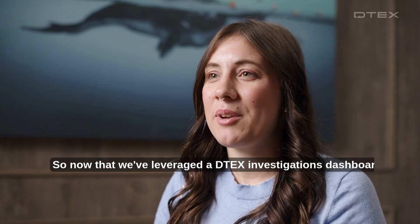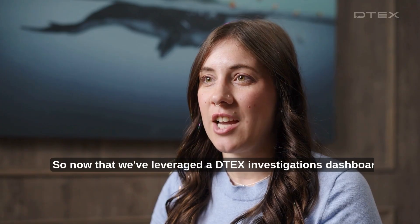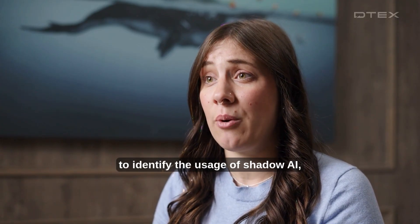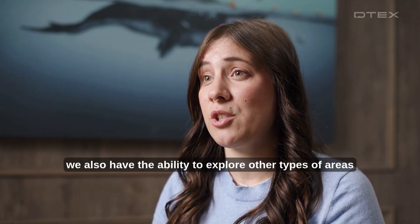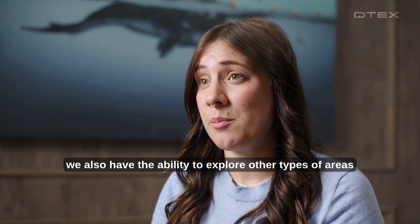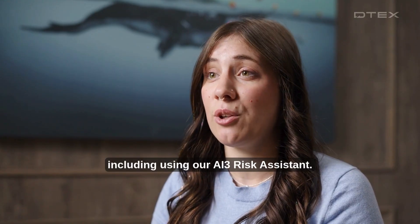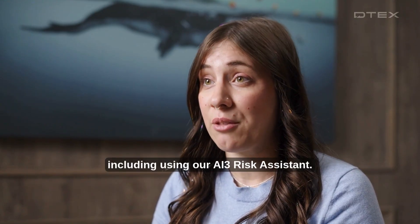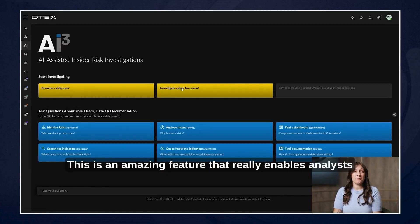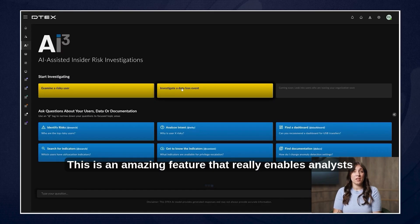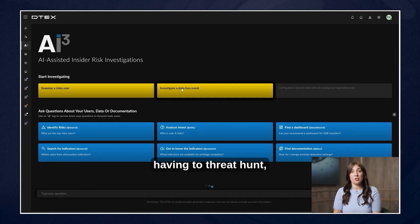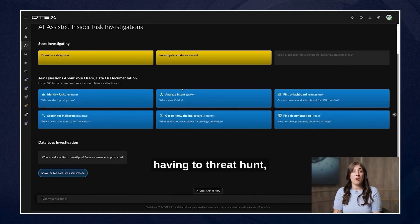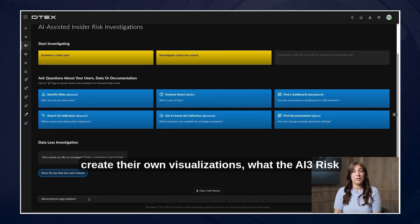So now that we've leveraged a DTEX investigations dashboard to identify the usage of shadow AI. We also have the ability to explore other types of areas for investigations including using our AI3 risk assistant. This is an amazing feature that really enables analysts to drill down into the data without actually having to threat hunt, meaning pivot around the different dashboards or create their own visualizations.